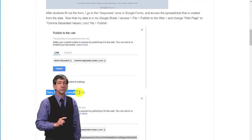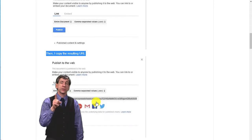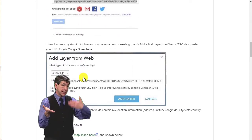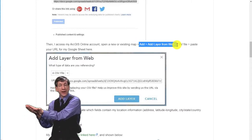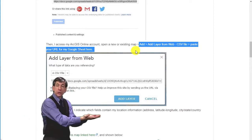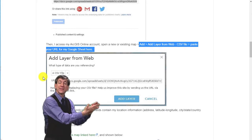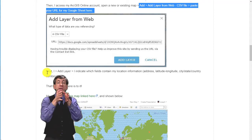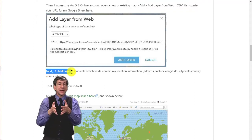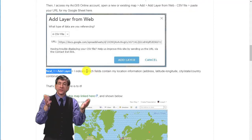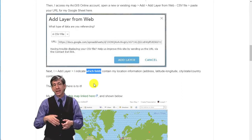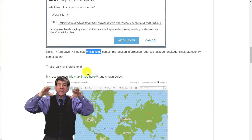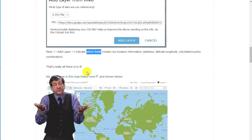Then I access my ArcGIS Online account, open a new or existing map, Add, Add Layer from Web, and point to my CSV file. I paste my URL for my Google Sheet right in that box. Next, I add the layer and indicate which field contains my location information — address, latitude, longitude, city, state, or country combination. Any of those will work as long as it has a location component.